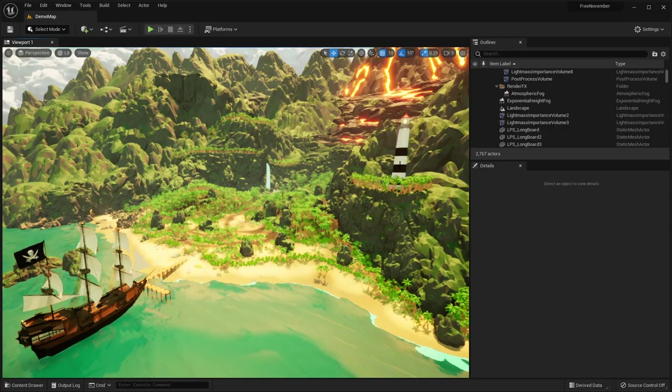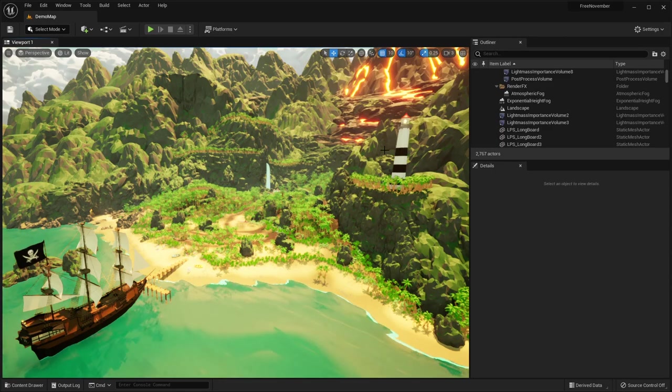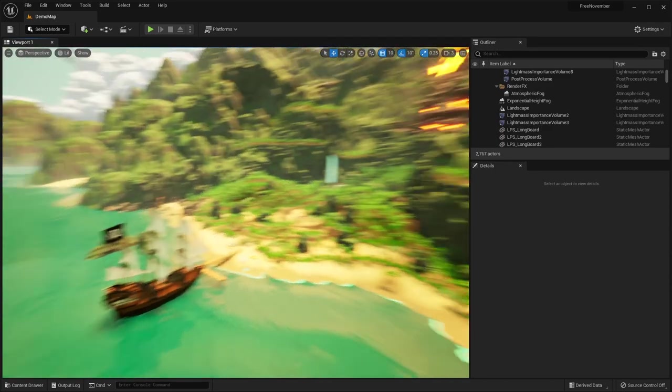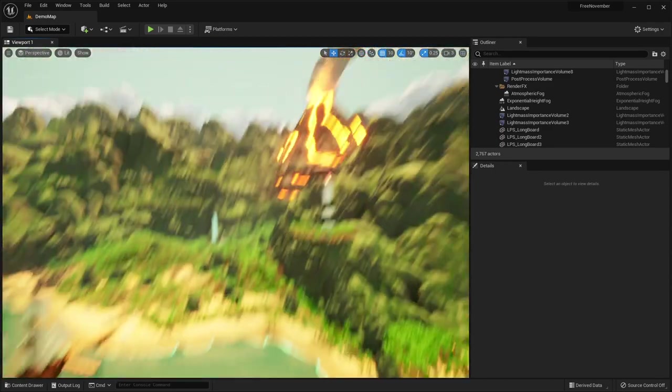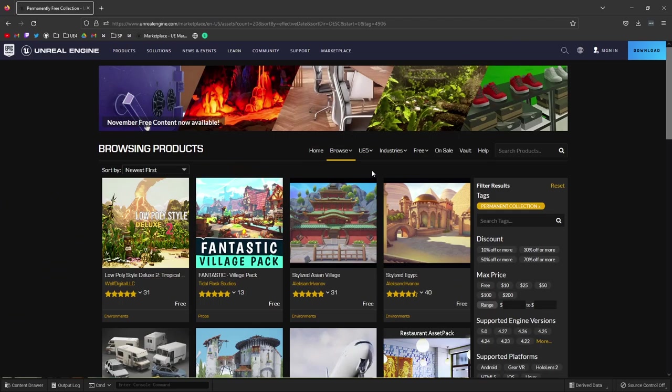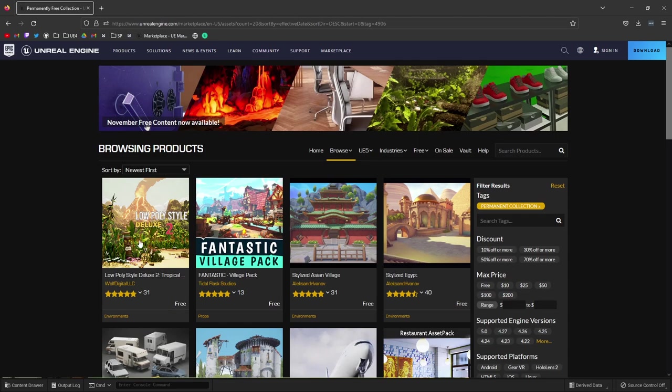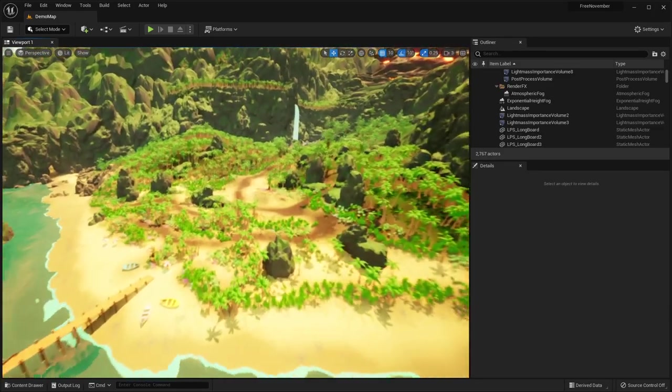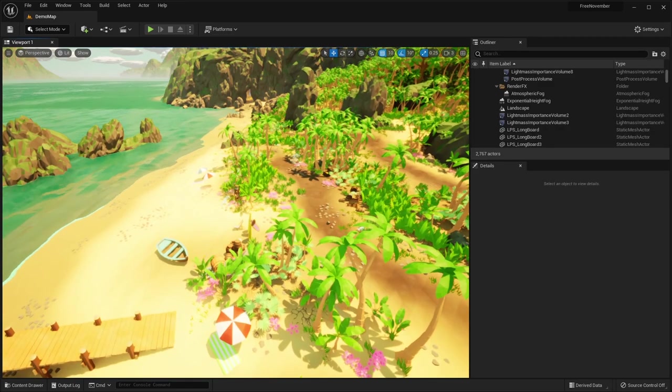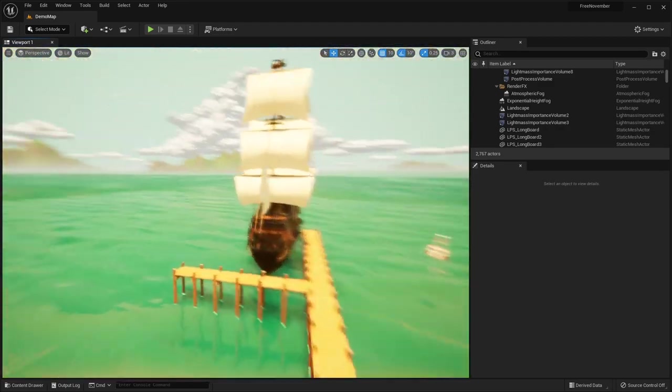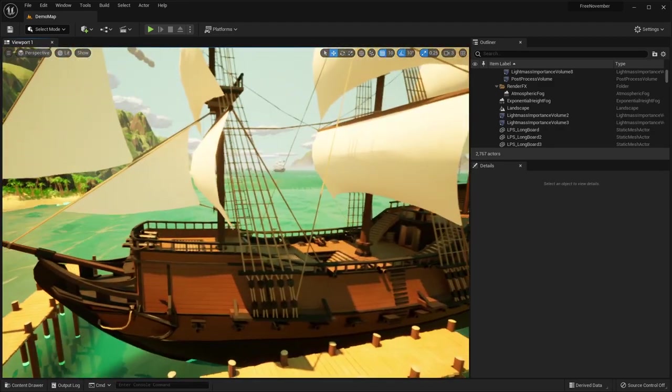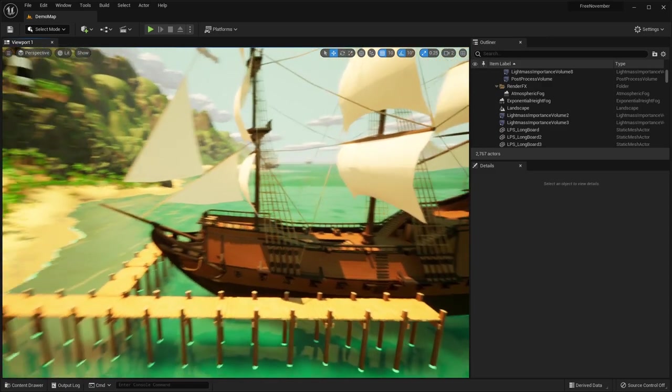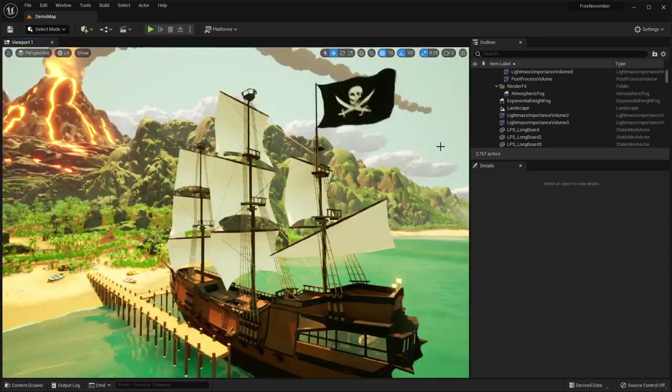Last but not least we have this tropical island low poly environment. That is actually permanently free. So to get it all you have to do is go to the free and sort by permanently free. And there is this free asset pack. This will be permanently free on the marketplace. You don't have to claim it before the end of the month.